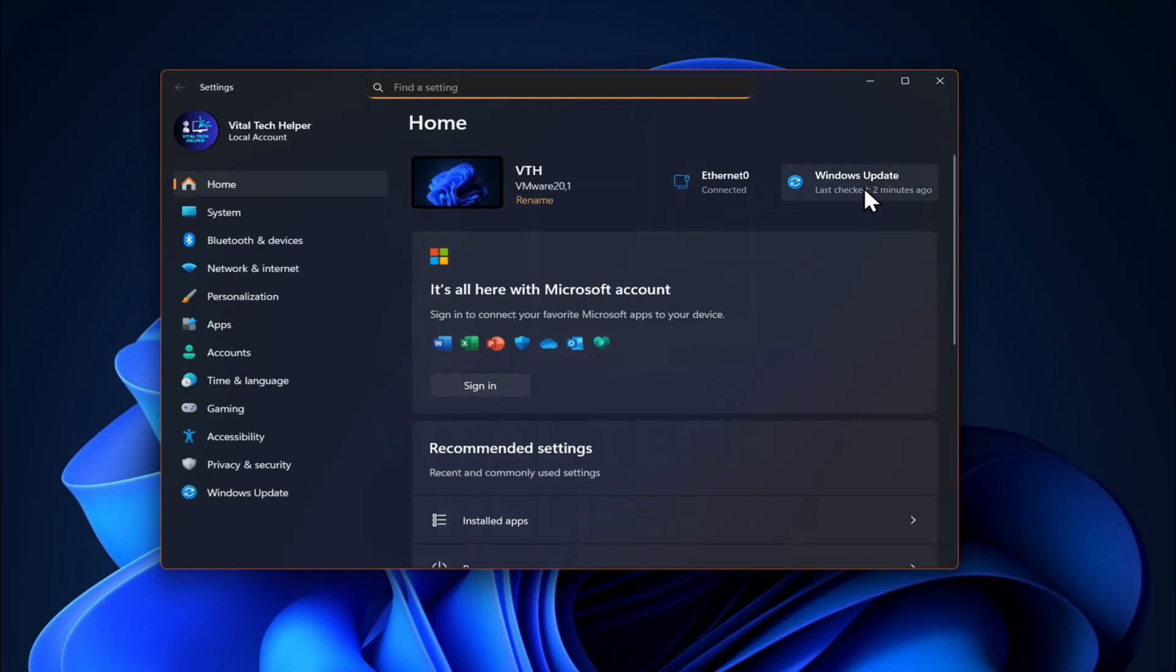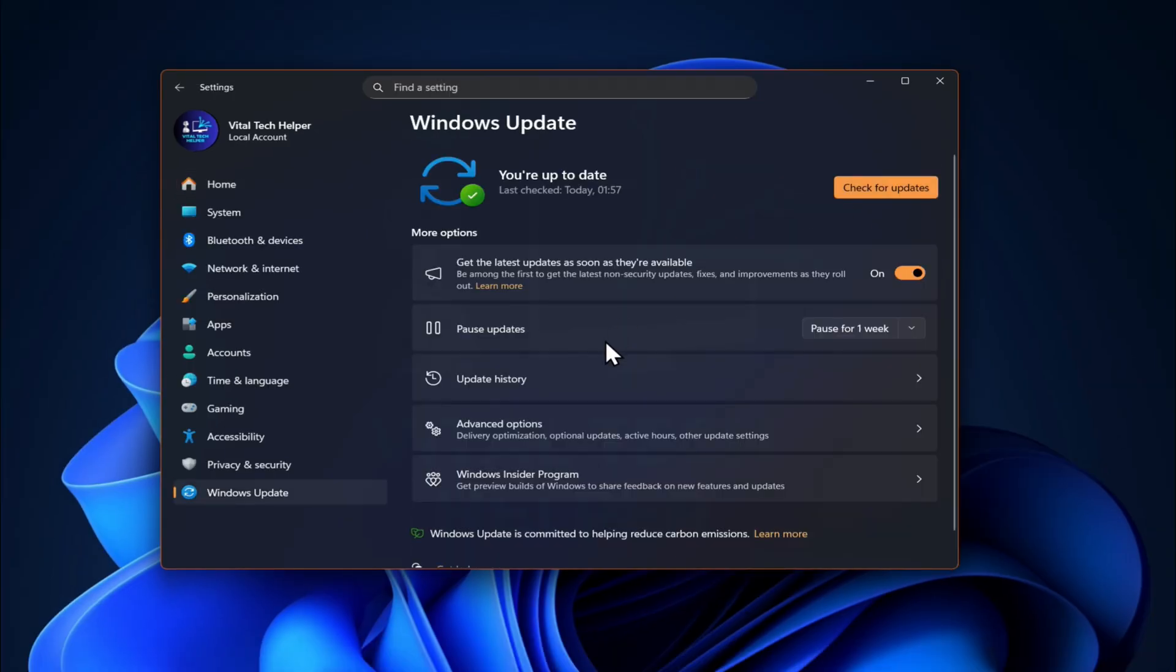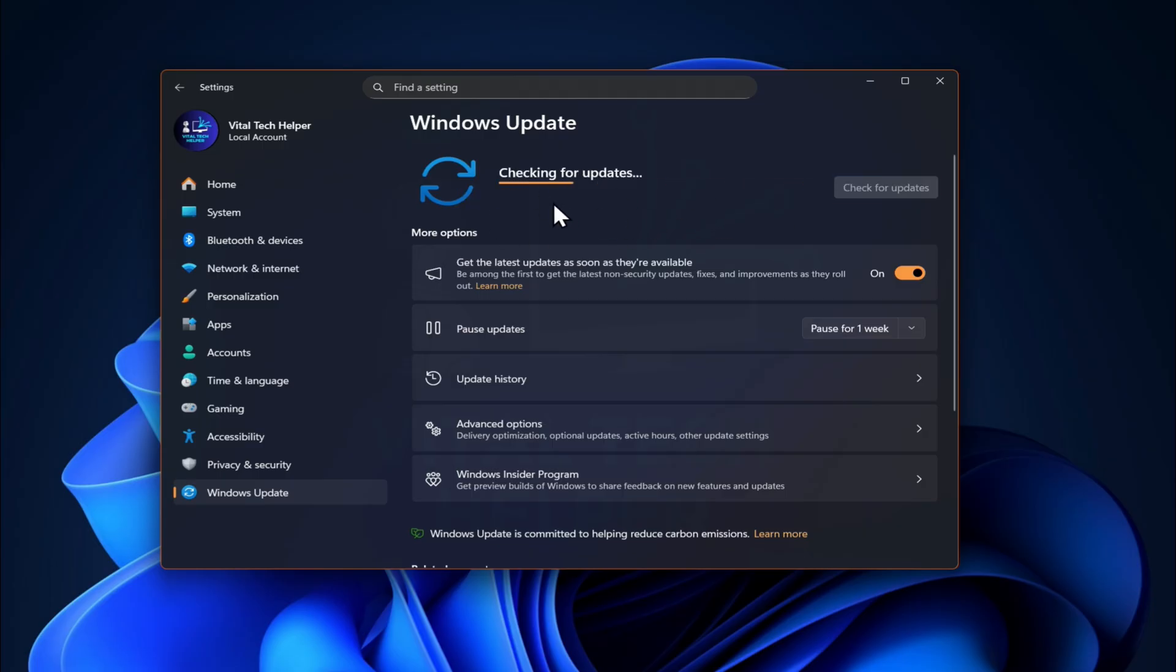First, make sure your PC is fully up to date. Check Windows Update, install any pending updates, and restart your computer if needed.